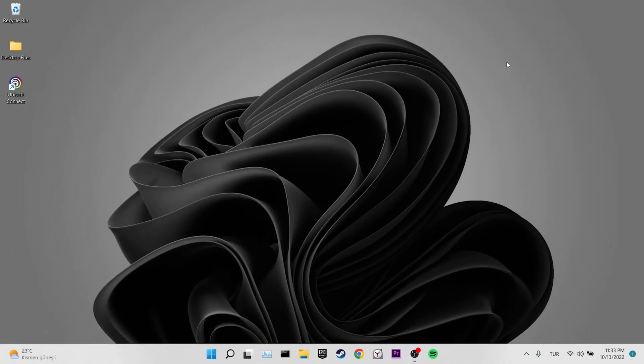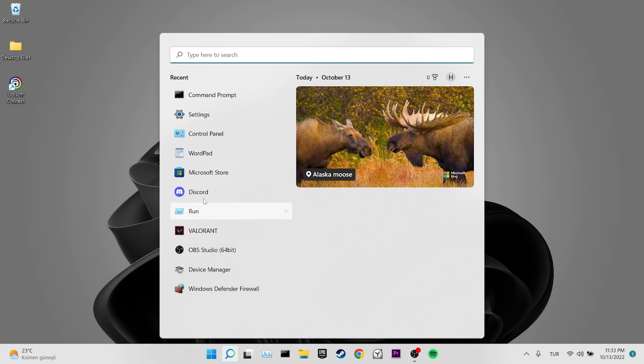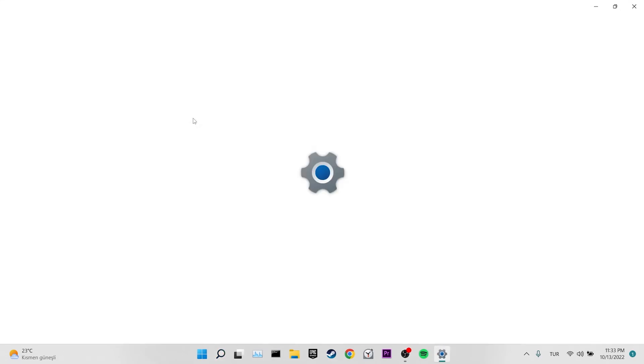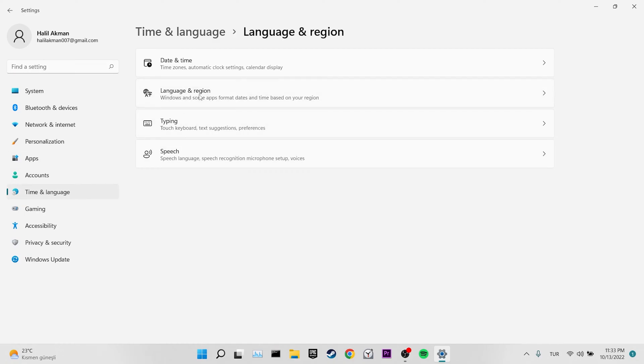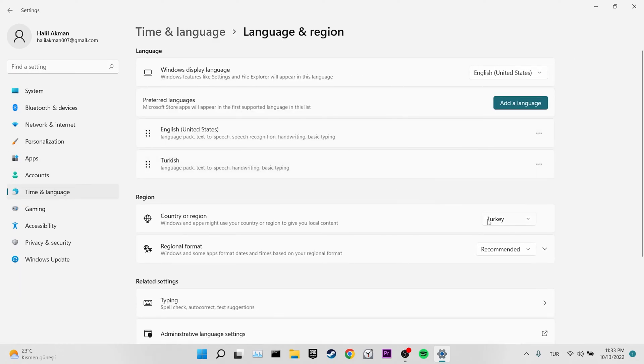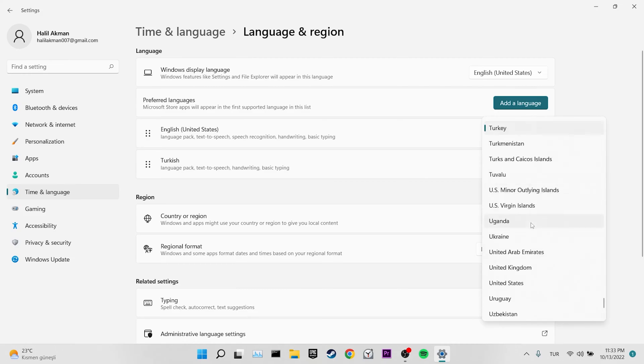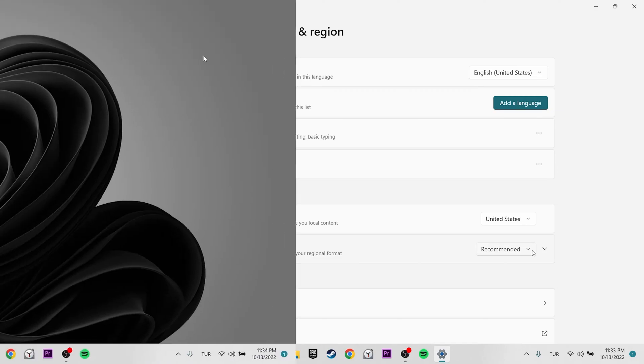Our fourth solution is change region. To do this, we come to the search section and enter settings. Then we click on time and language. Click on country or region and change our region. After changing your region, you can check if the problem is solved or not. If the problem is not solved, we will move on to our fifth solution.